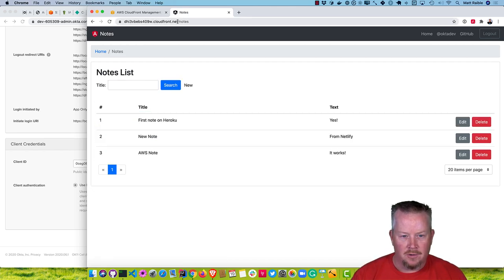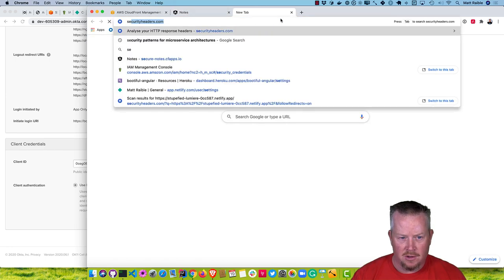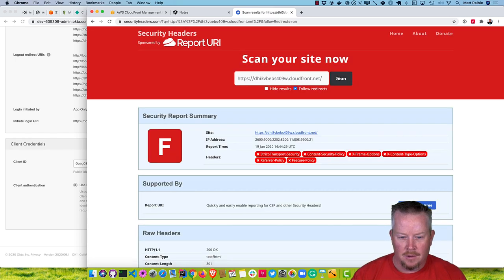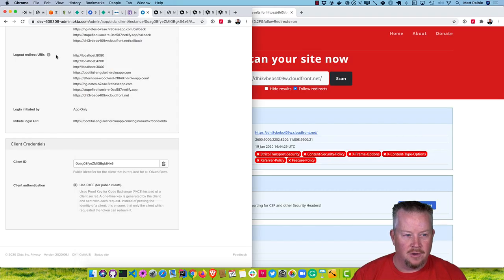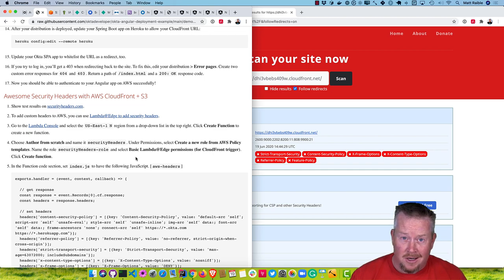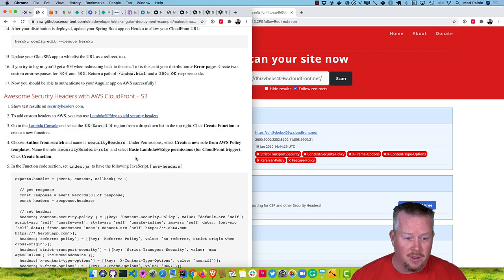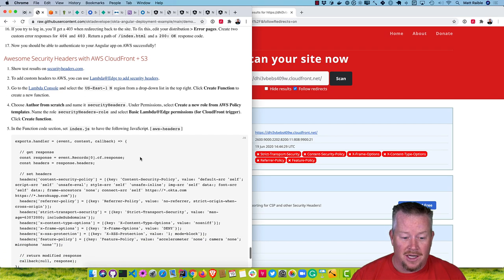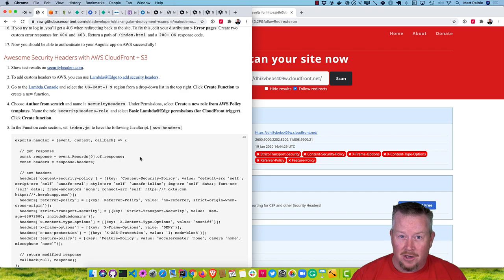If we take this URL and try security headers, we get an F. This is something that's a little more difficult to configure on AWS than on Netlify or Firebase. You have to use the Lambda console and create a Lambda function that adds the security headers after the response is processed.